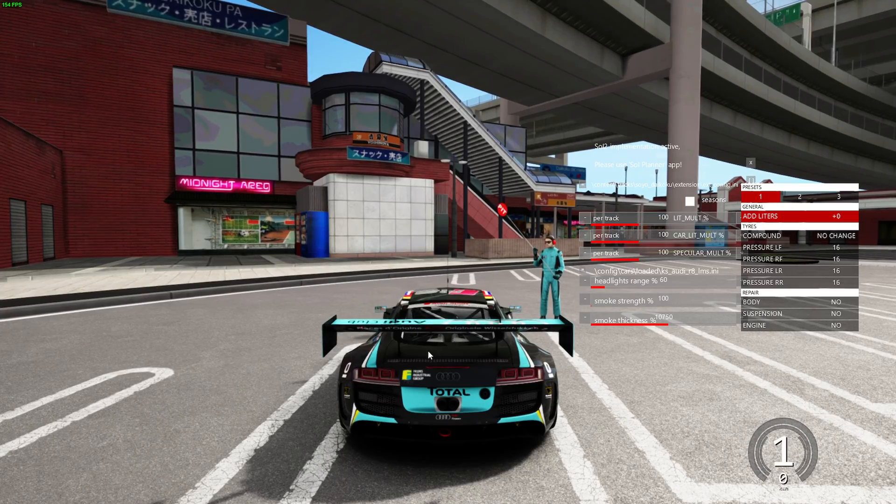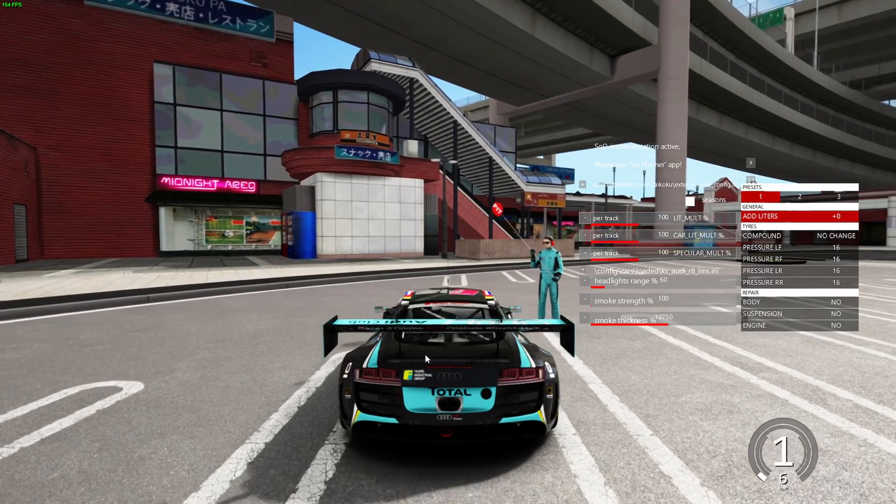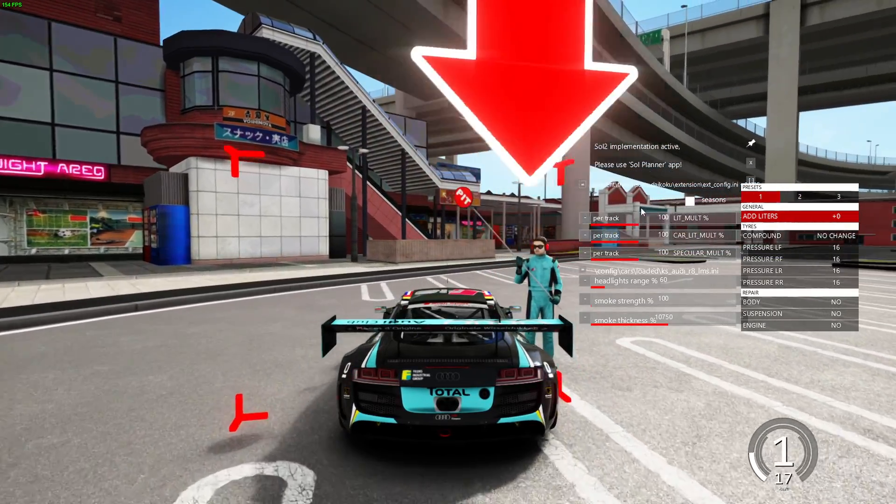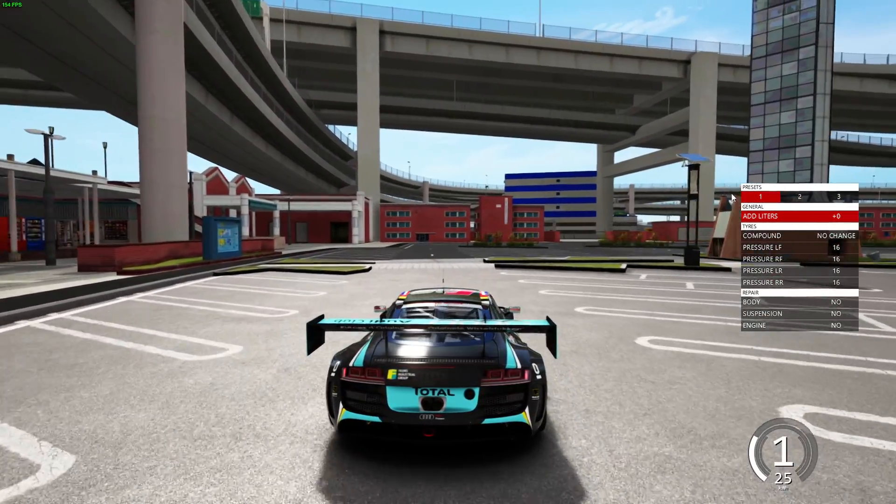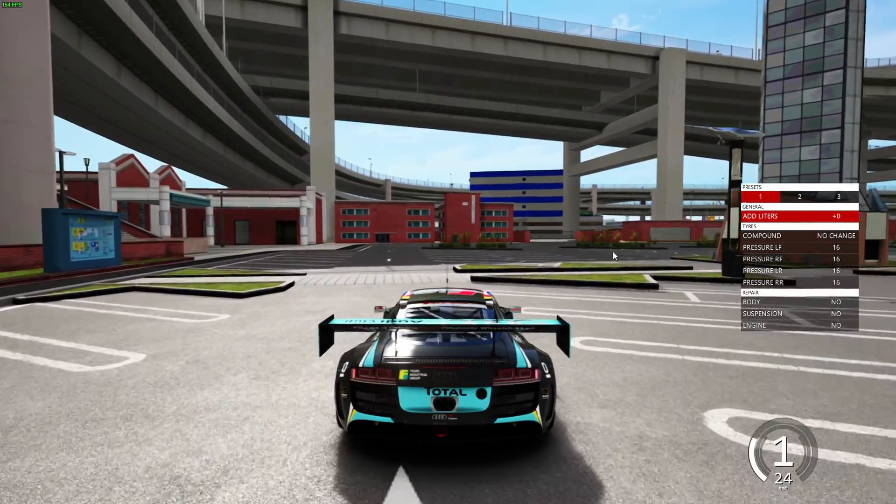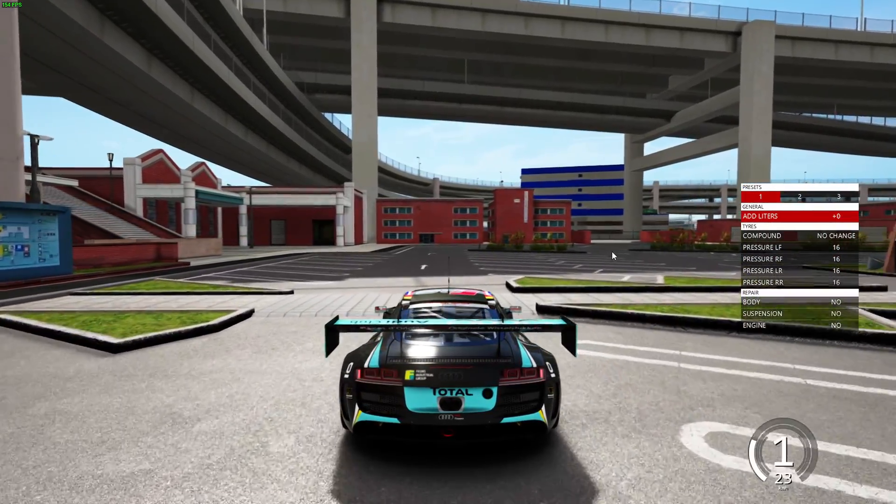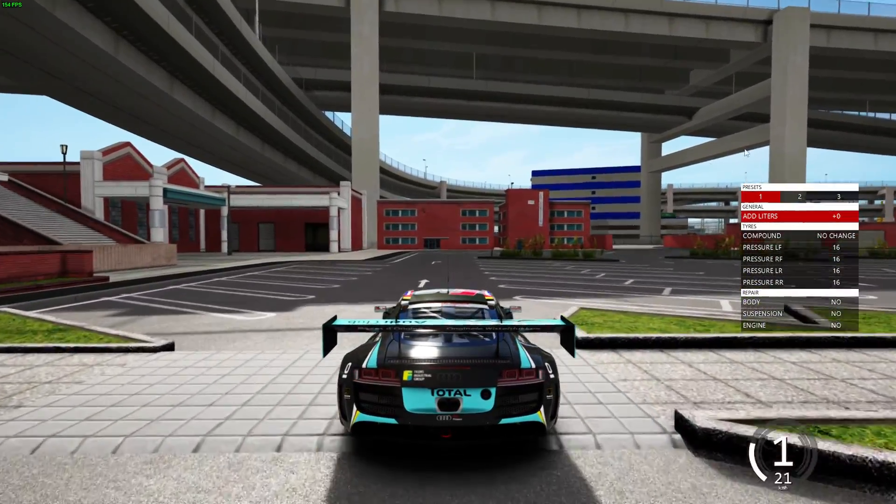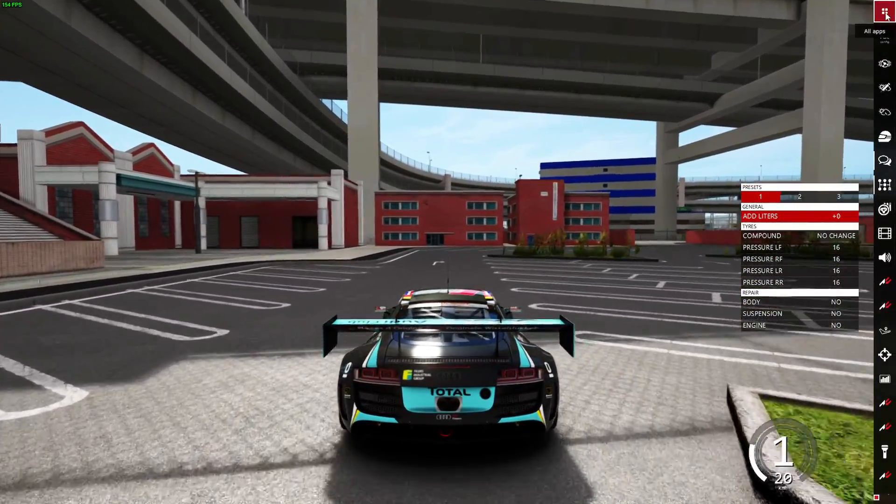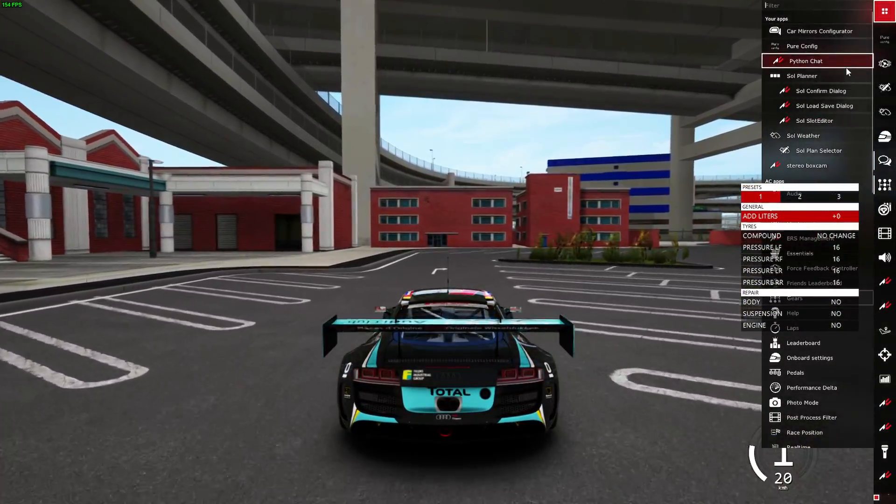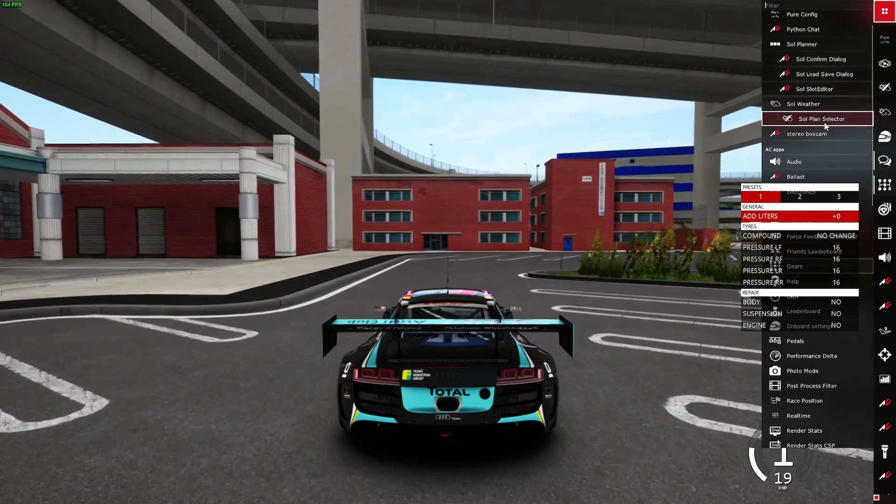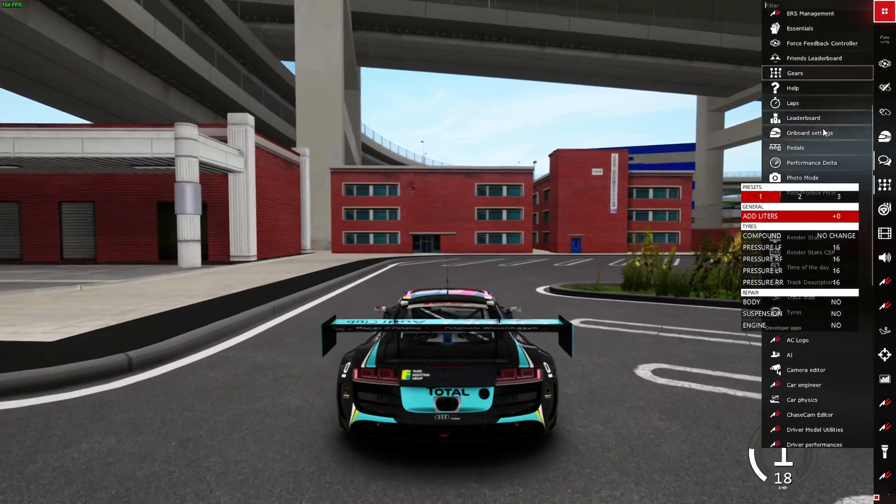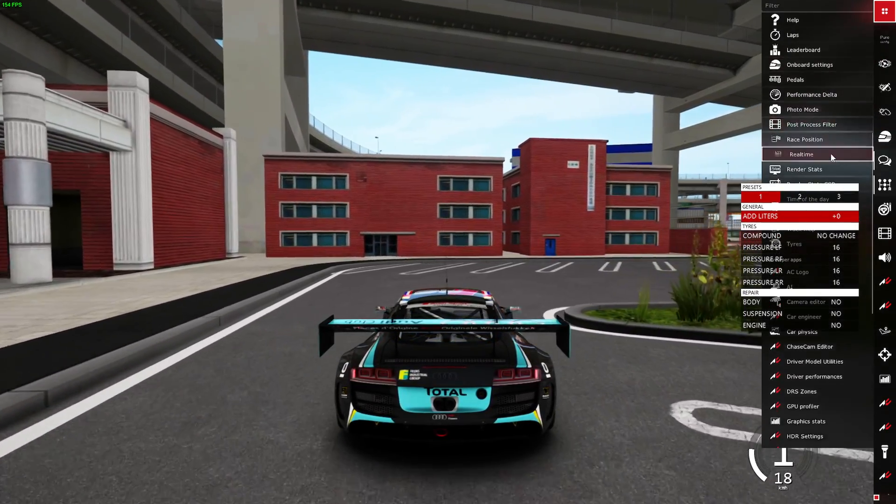So if you do want to do that, I highly recommend that you have a second folder for the map that you just change the name of when you want to play offline versus online.